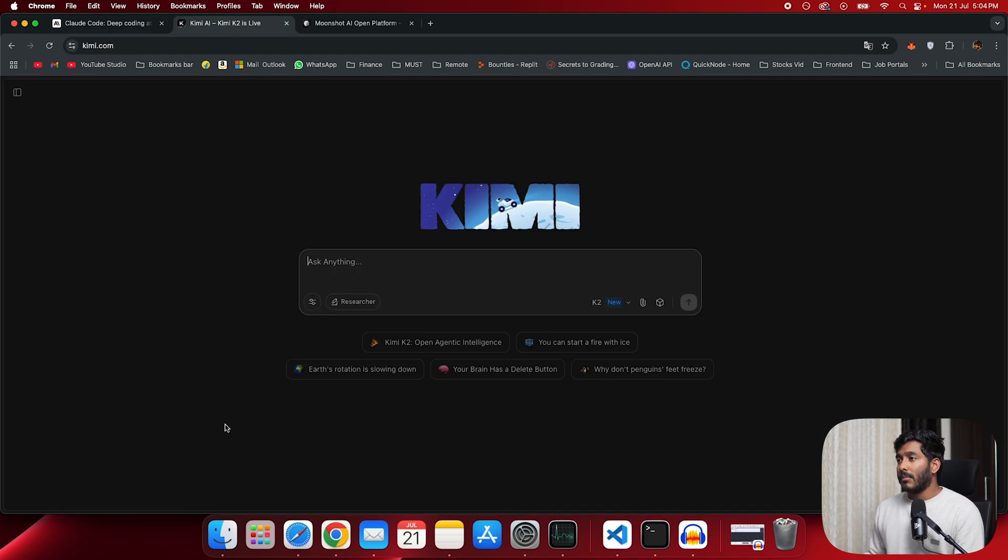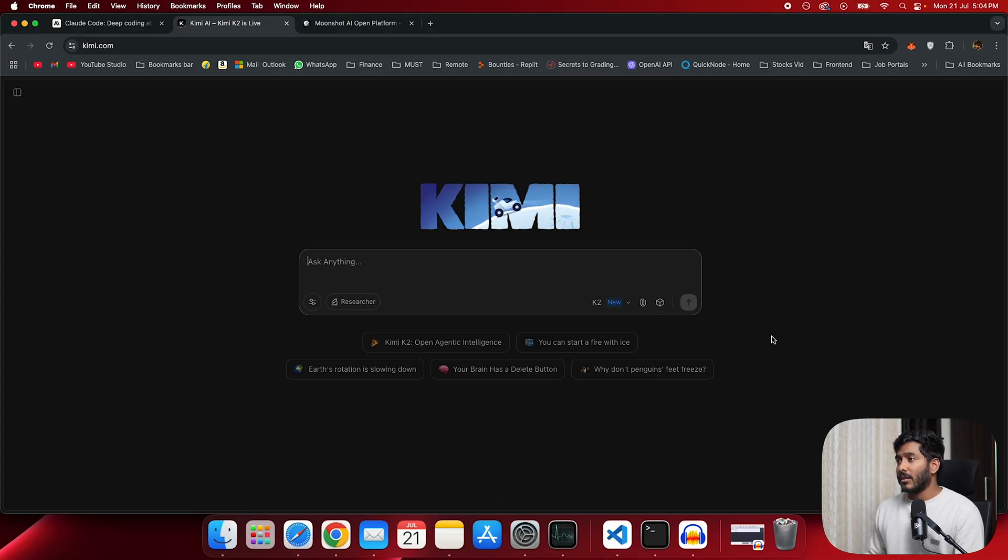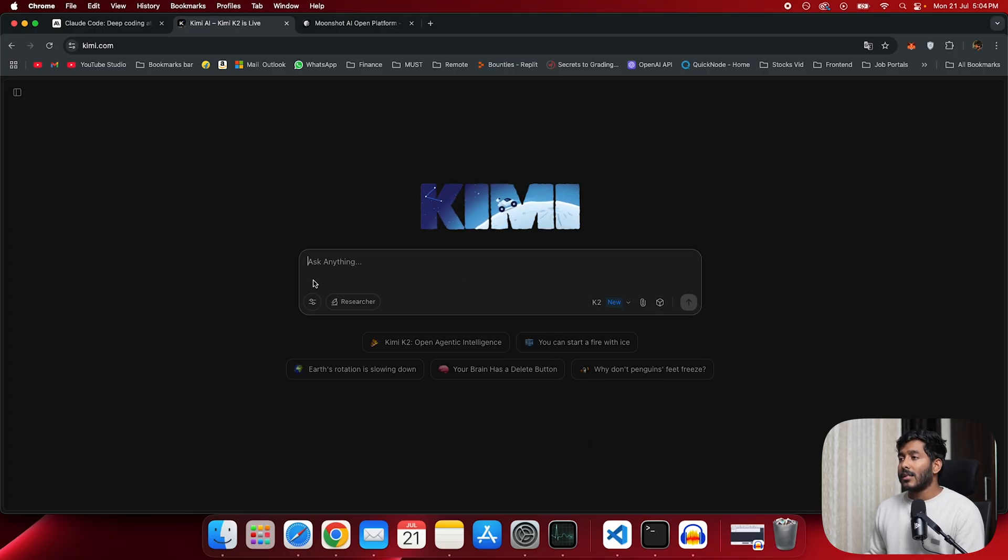So this is the Kimi K2, where you can chat and do whatever you want. It is claimed to be as good as OpenAI and Anthropic.